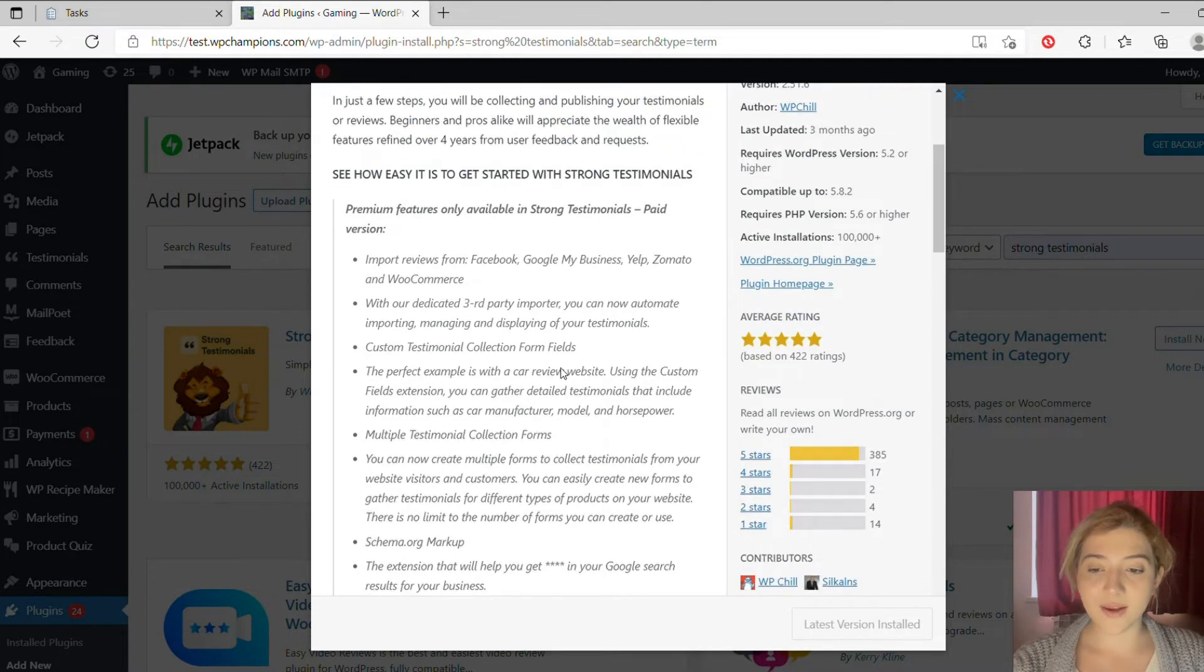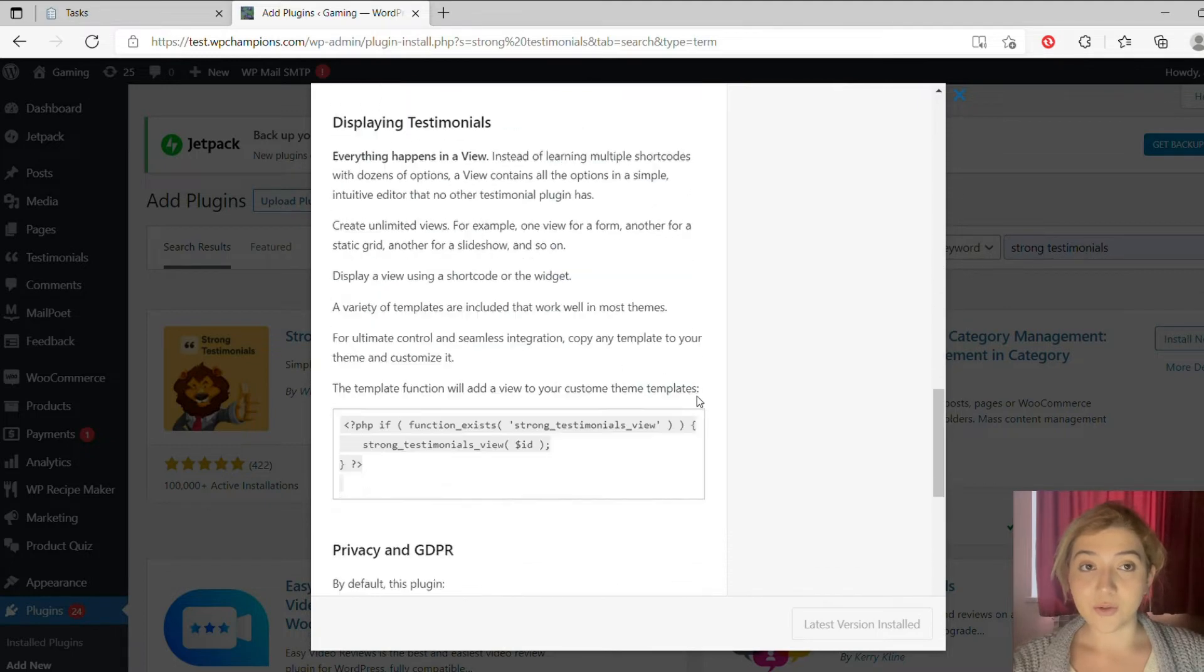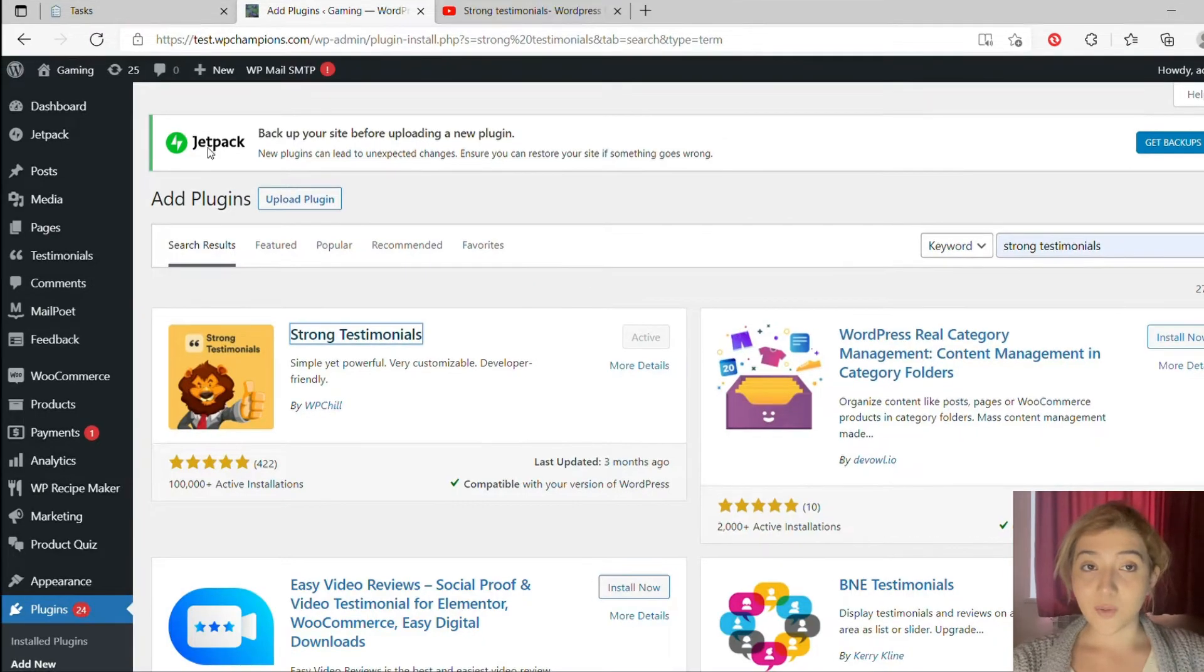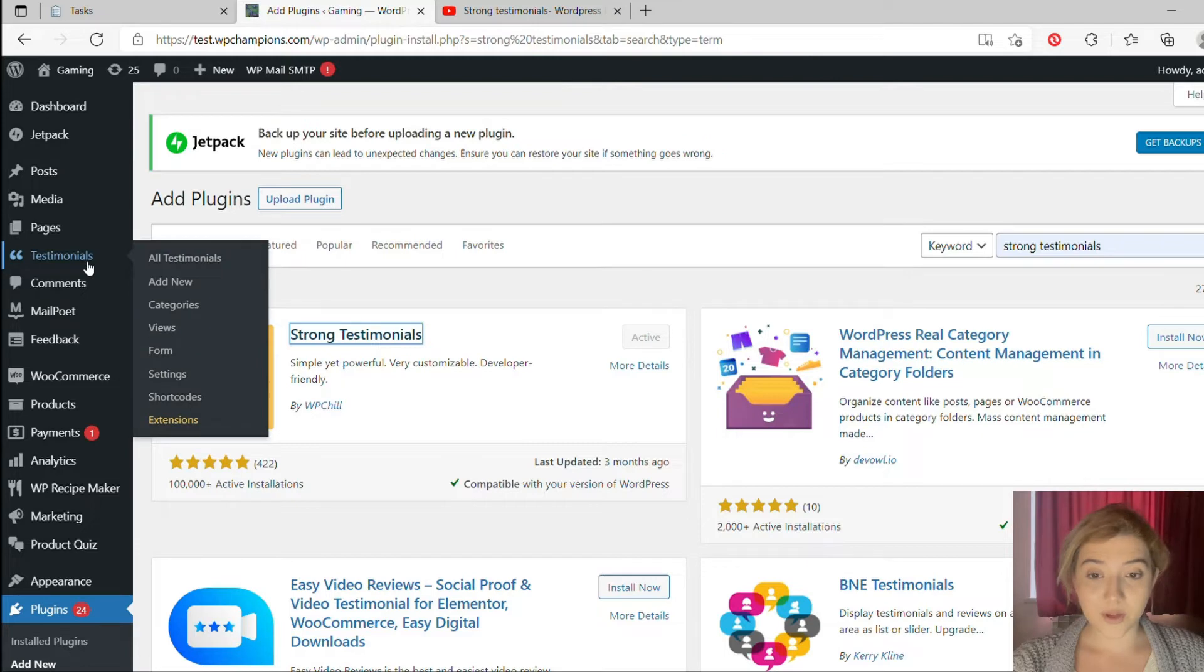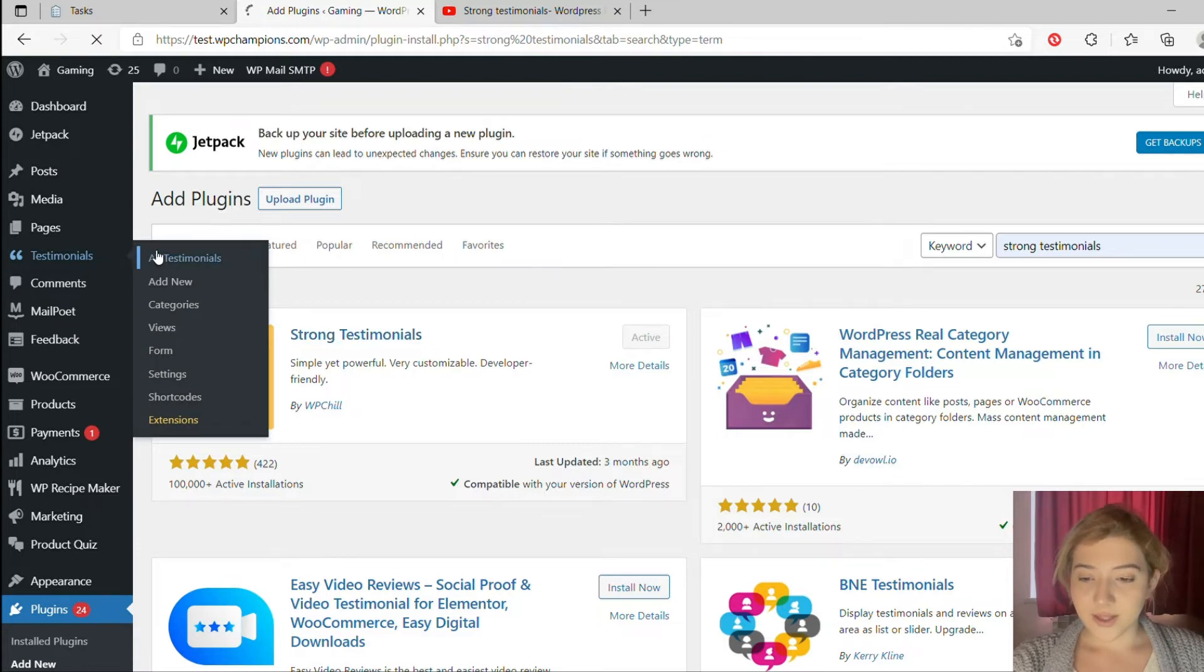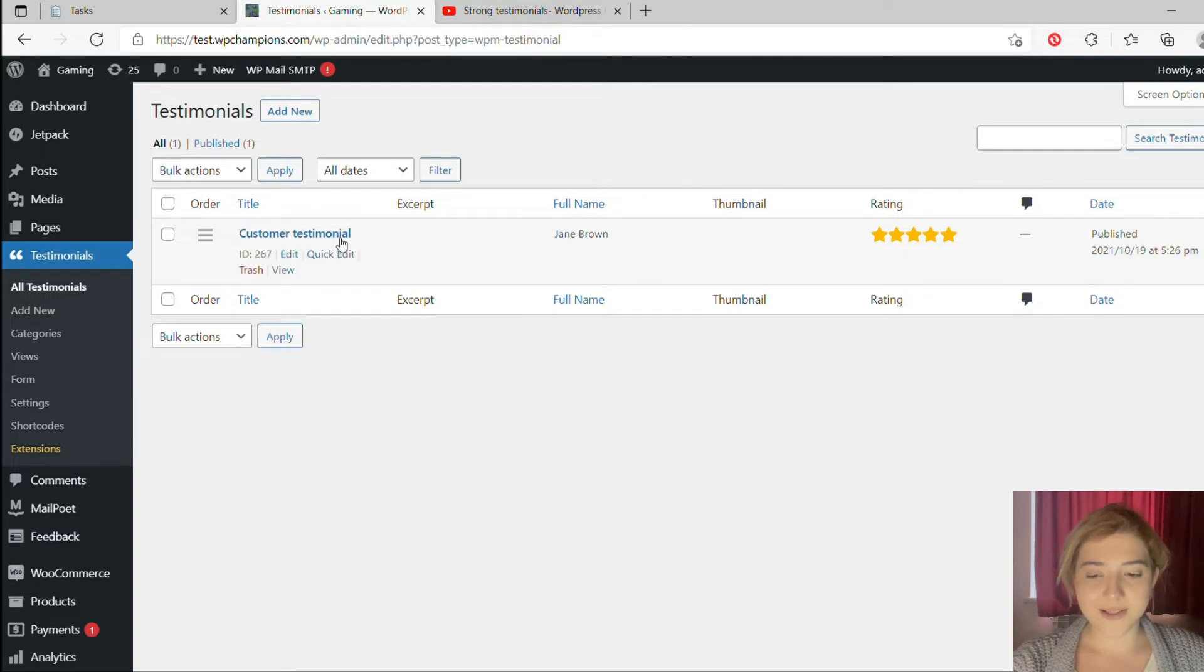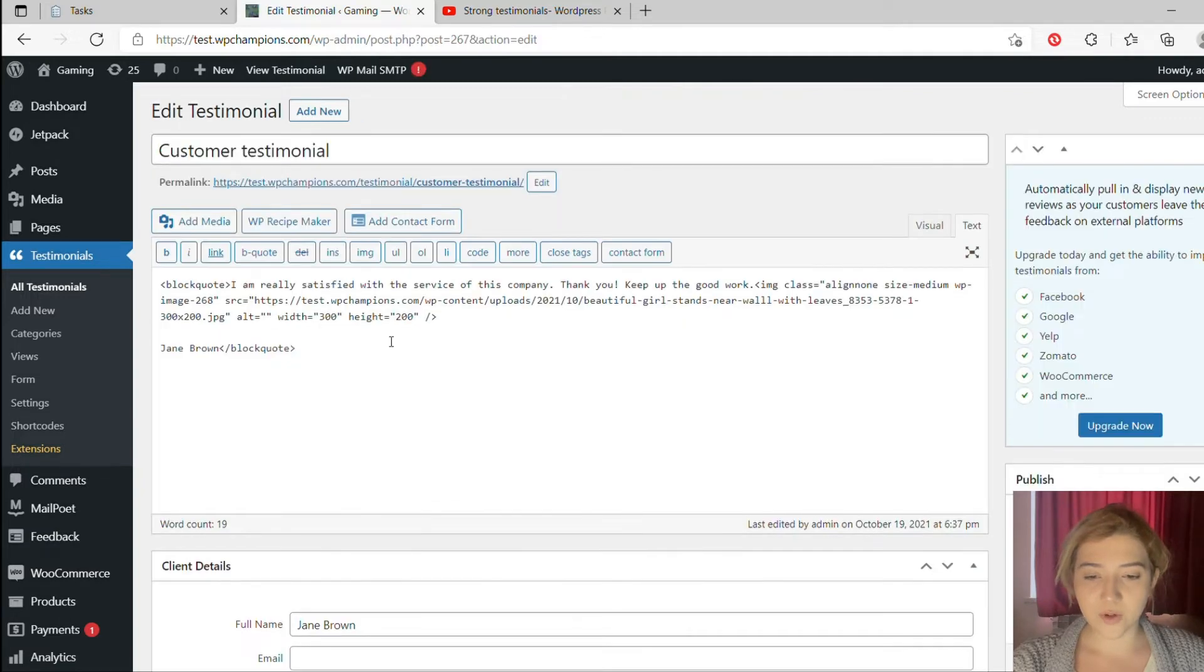I already have it activated, so I don't need it. I will just go to testimonials. Again, we are in admins dashboard and we click on testimonials and we can see all of them. Then we can click on add new and add new one. We can categorize them, which is pretty amazing feature.